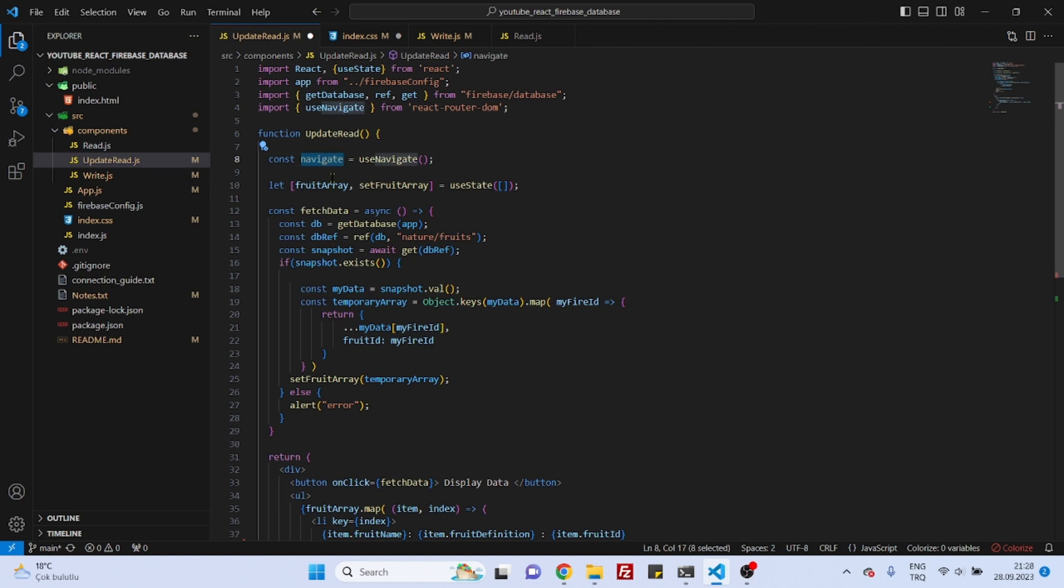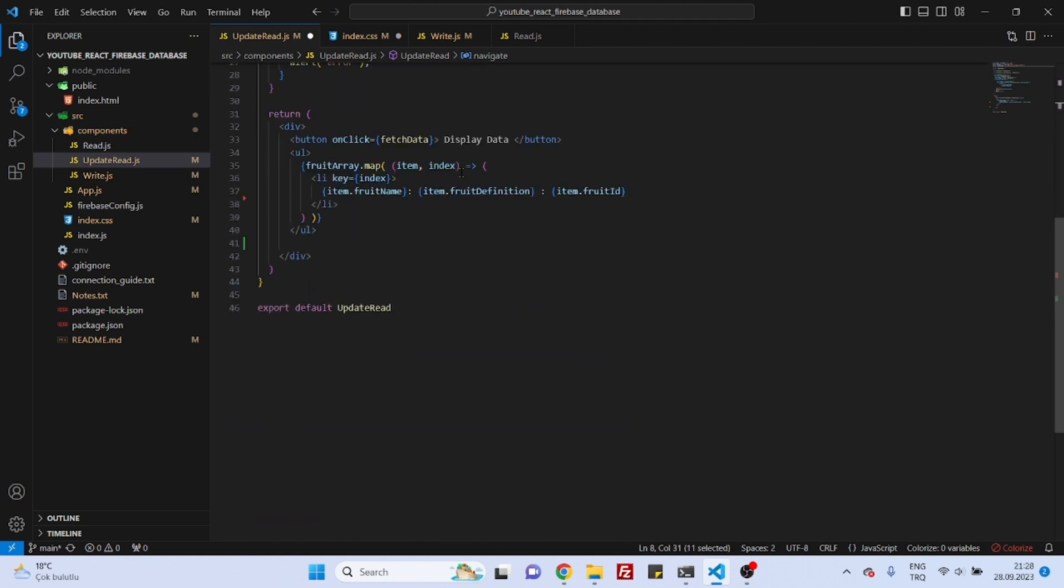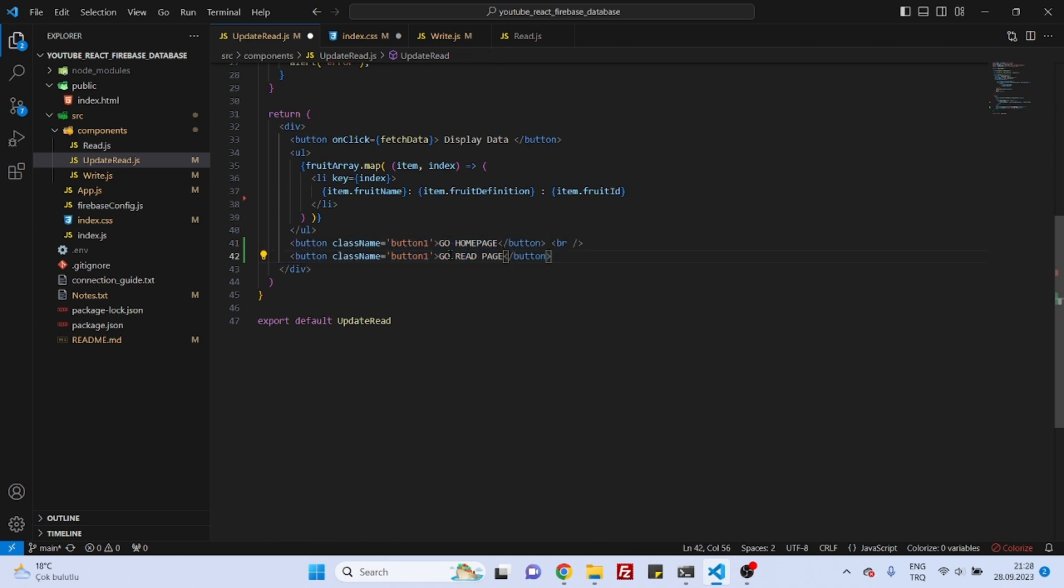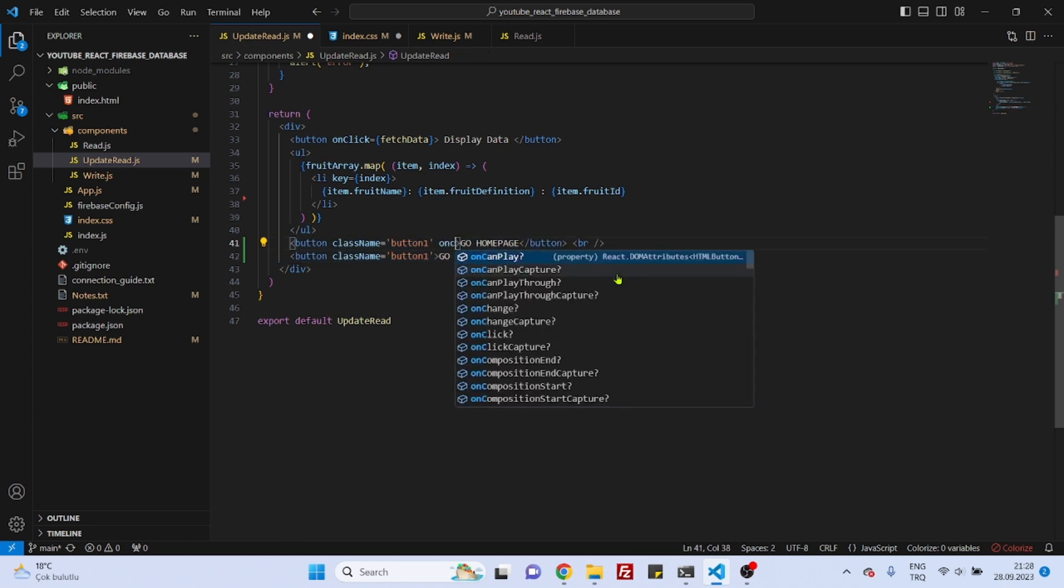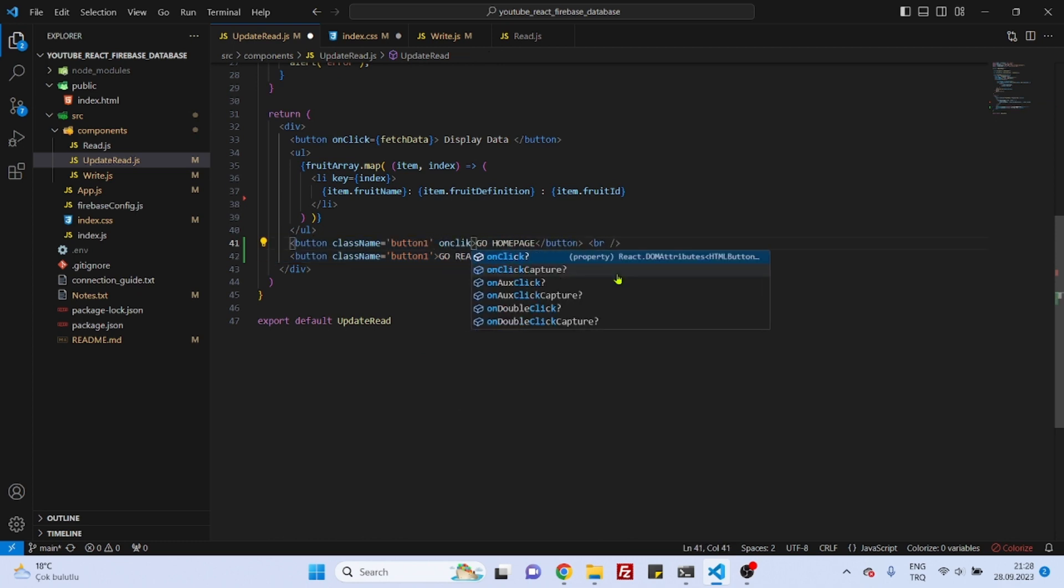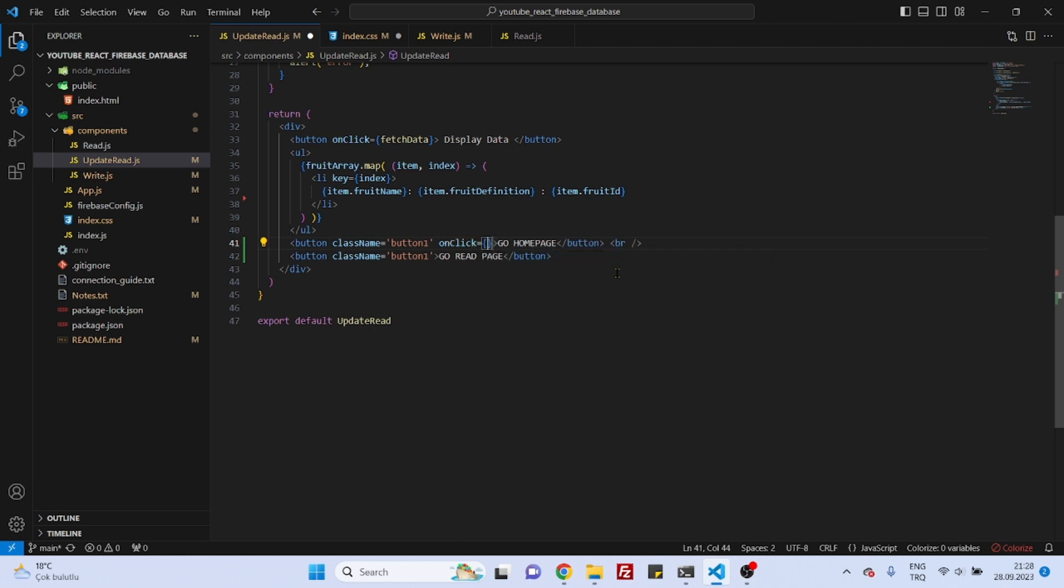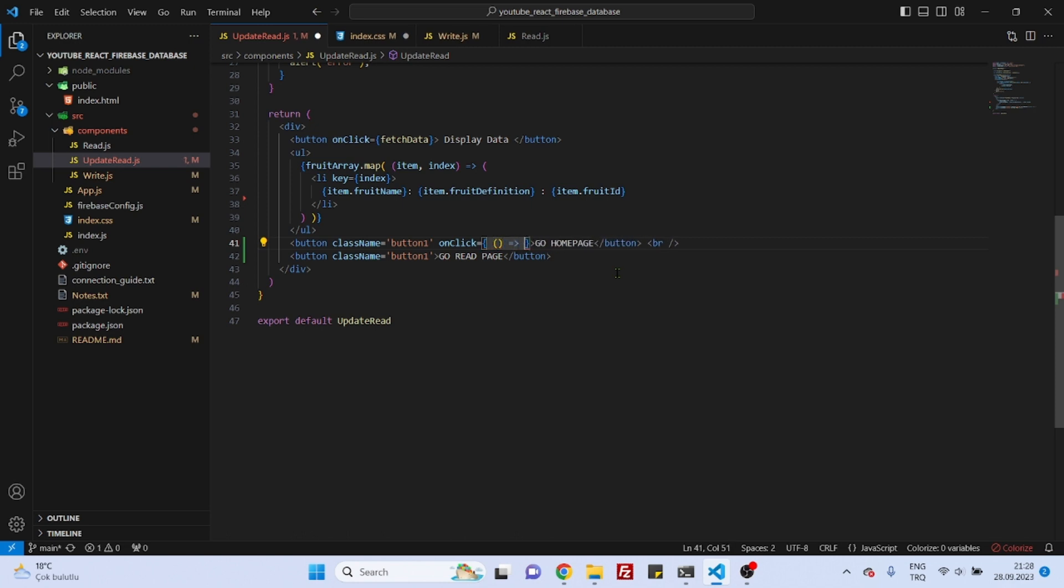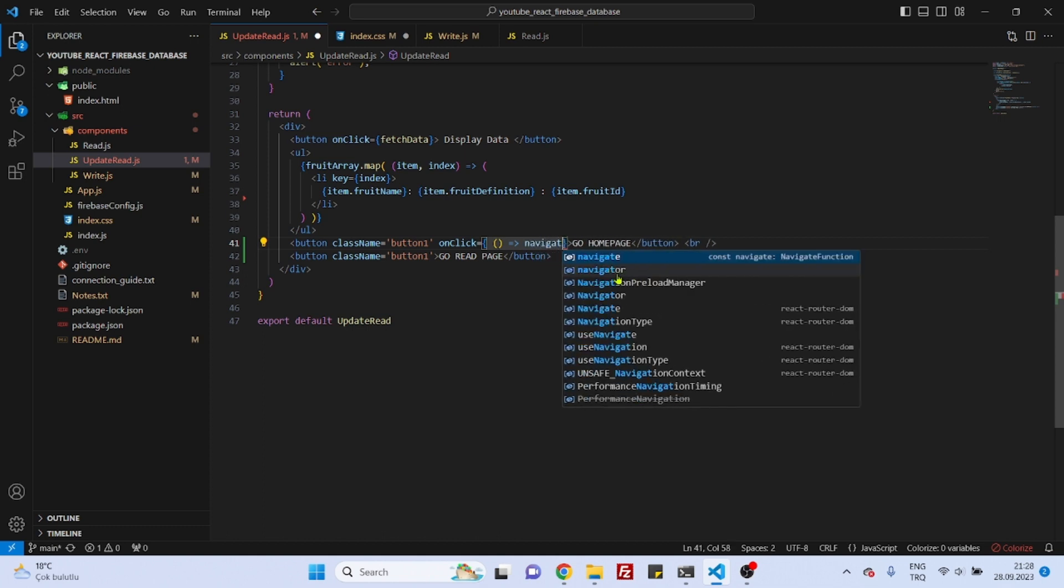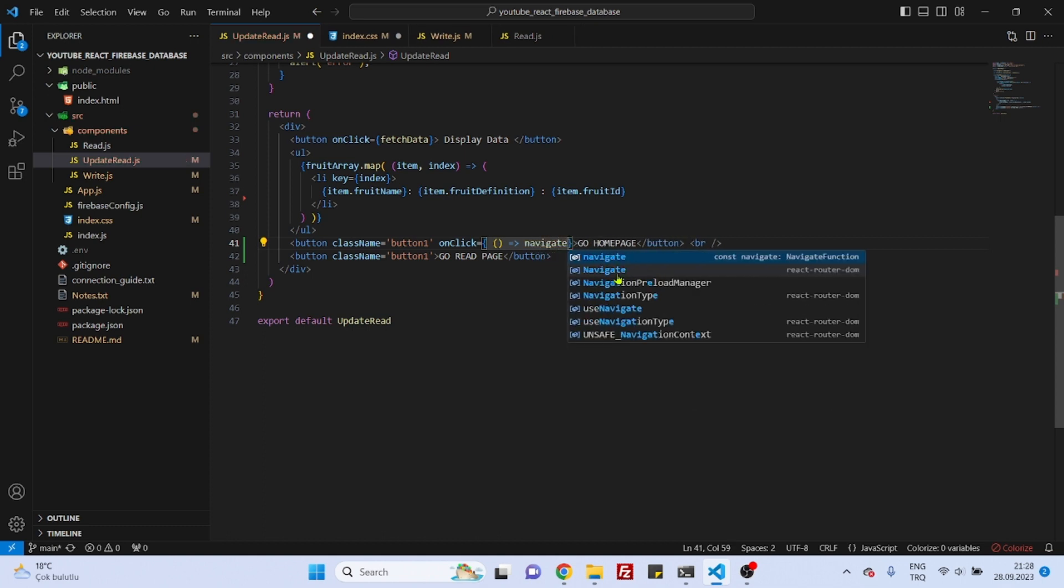And later we can create our buttons. So to make a route change with useNavigate, we first need to use onClick, and from onClick we will open an arrow function. But on the same line, you don't need to go one line down, and we will here say navigate.